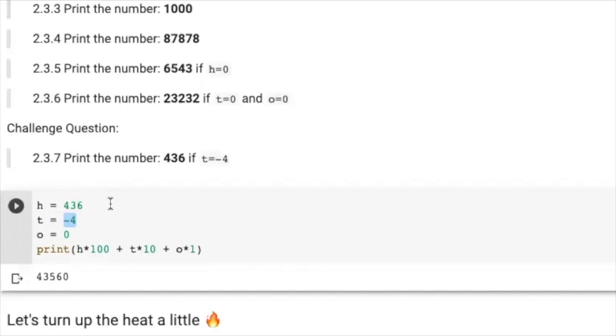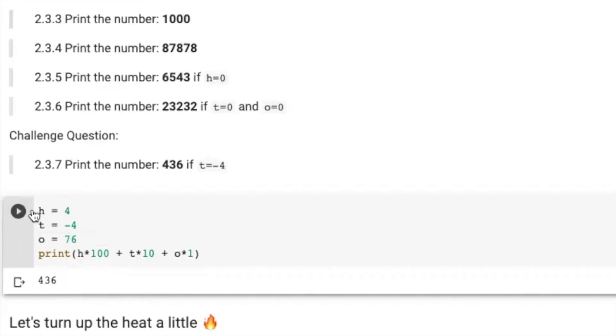You're just going to have to subtract 40 from whatever it is, right? Okay. So just make like 40 more. Nice. Nice. Well done.